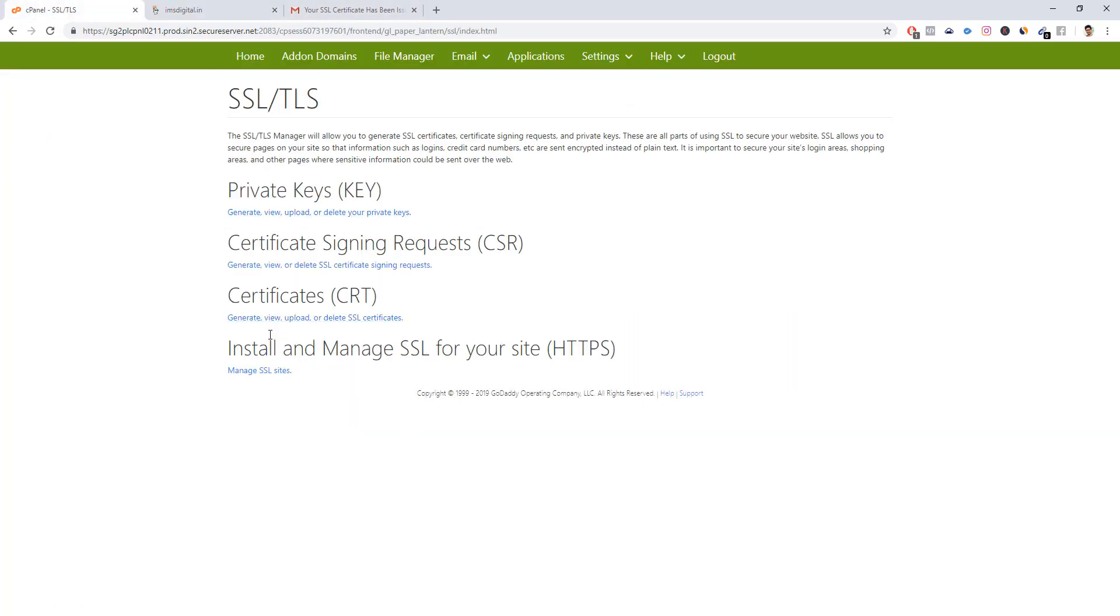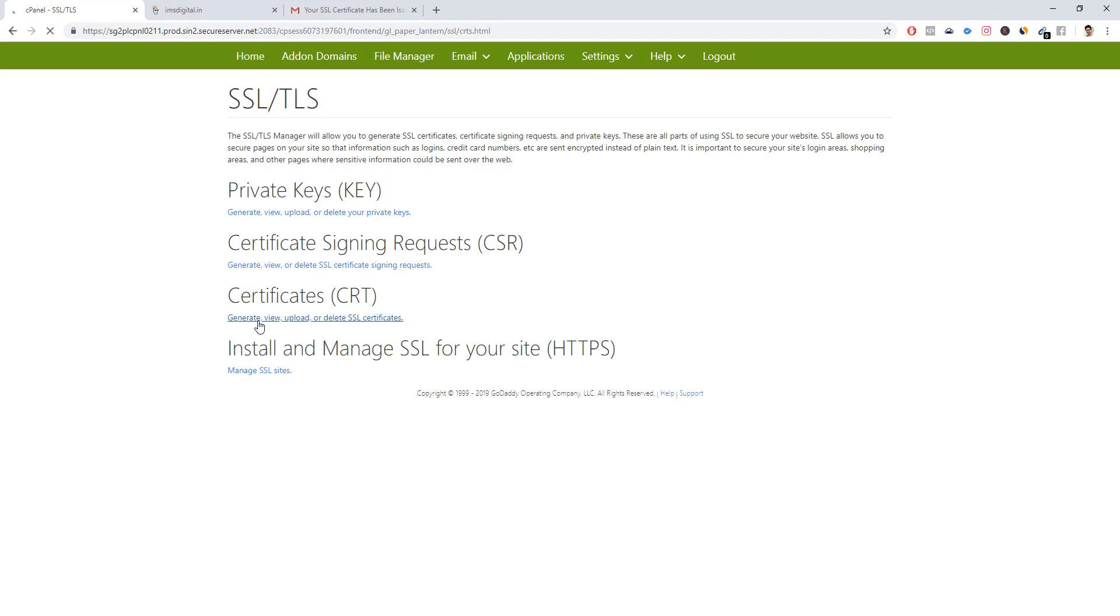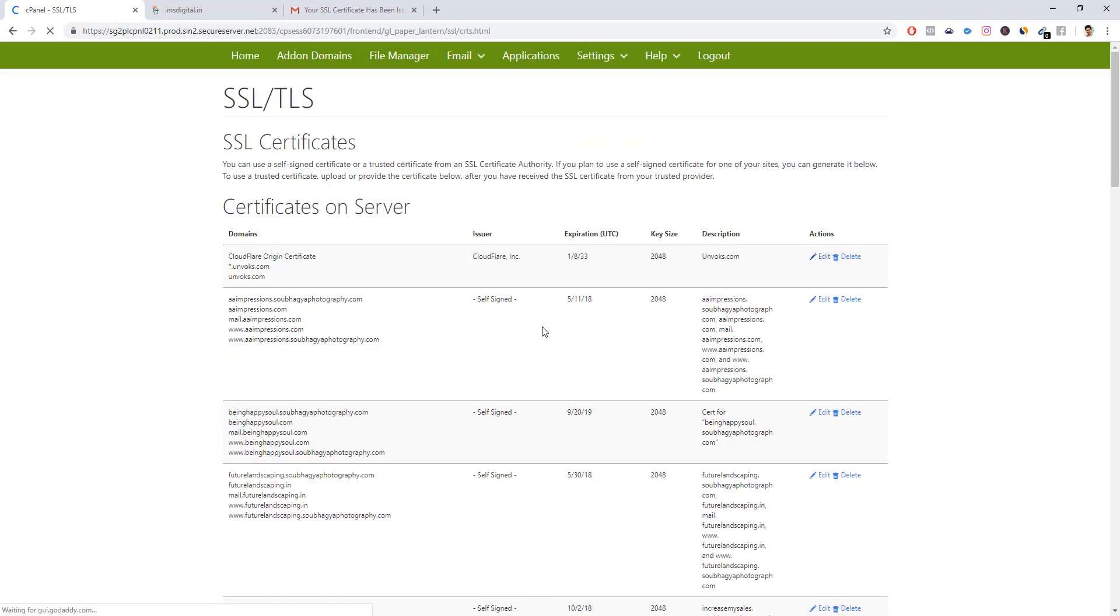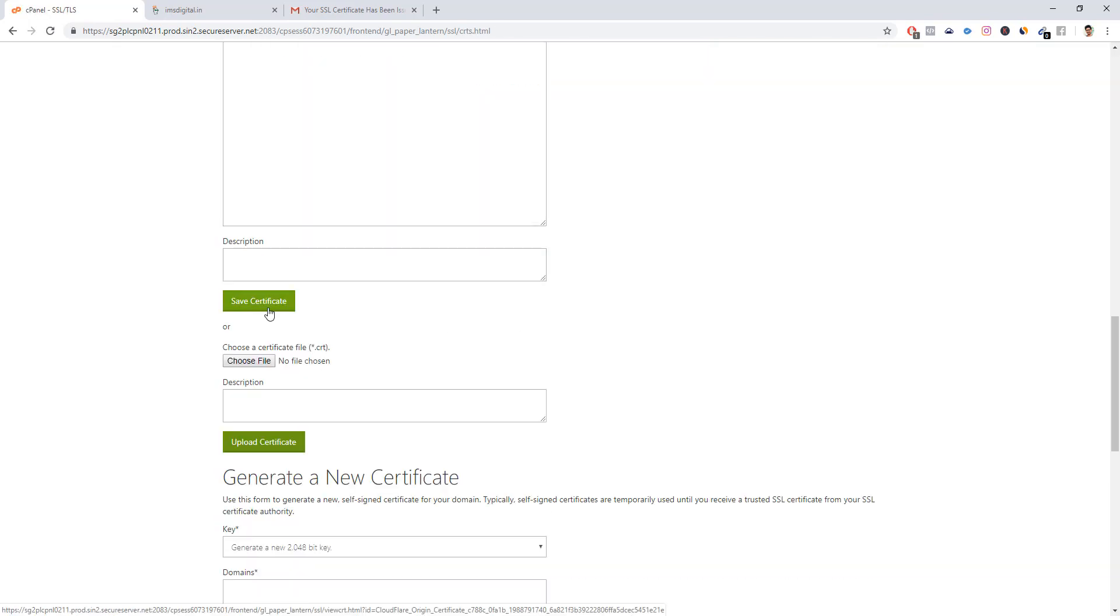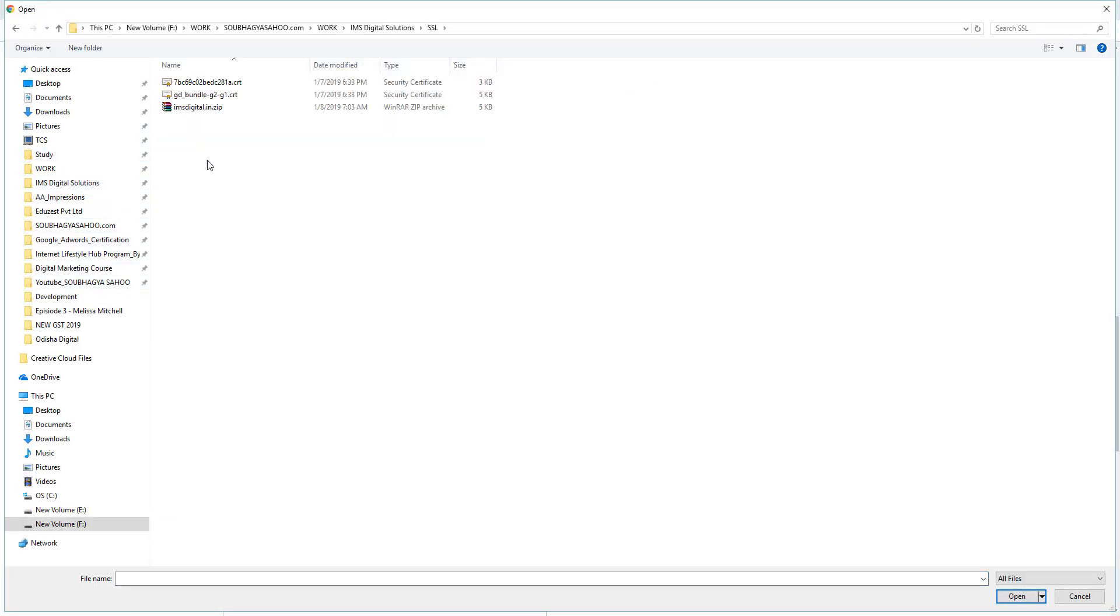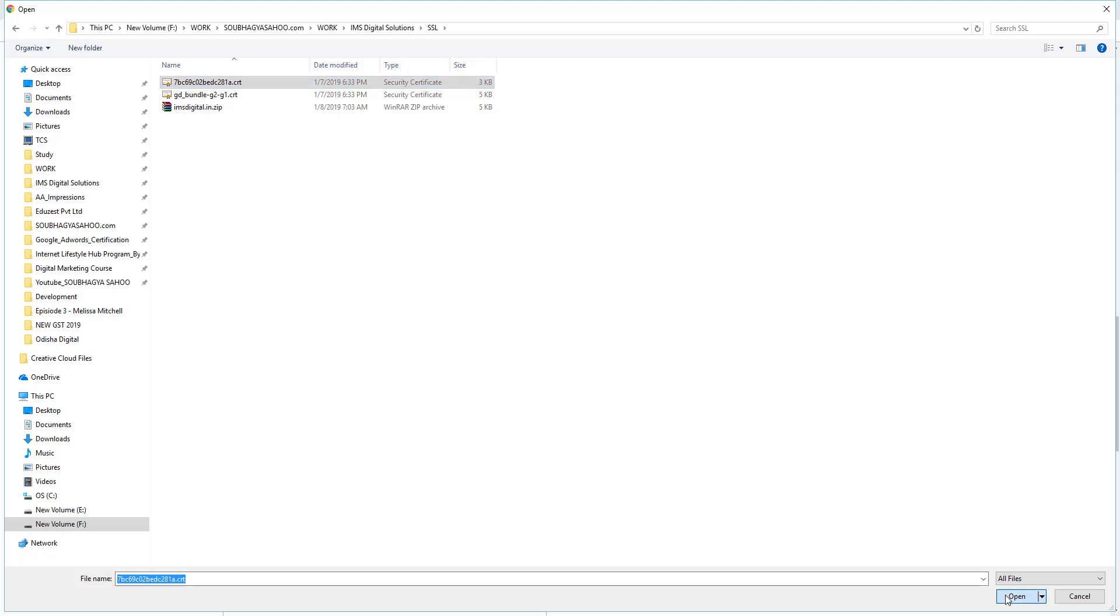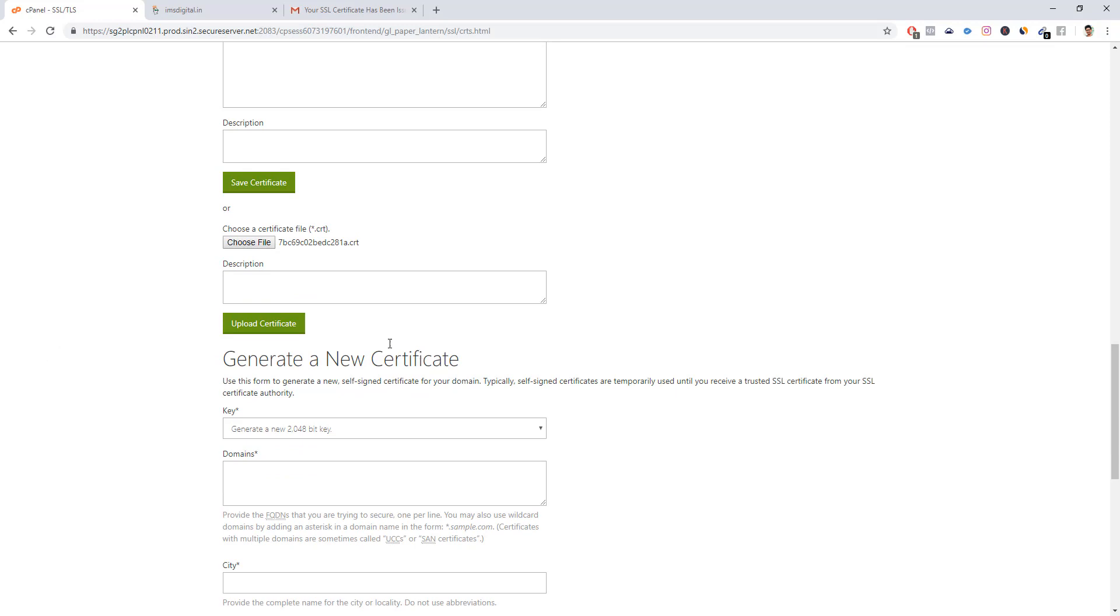This time we have to go to the certificate part. Click 'Generate and Upload Certificate.' We will come down and choose a file. We will choose the dot CRT file - don't go for the bundle one. Choose this dot CRT file and open it.